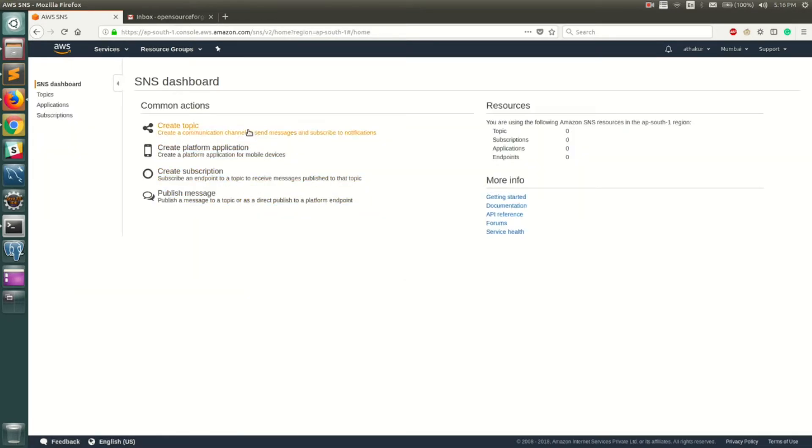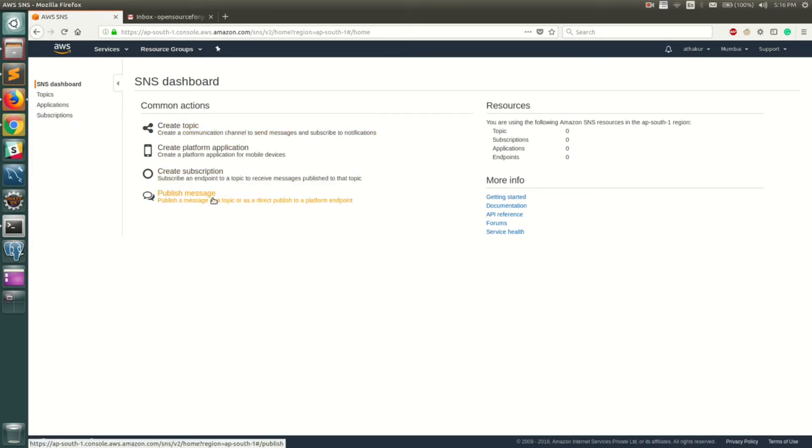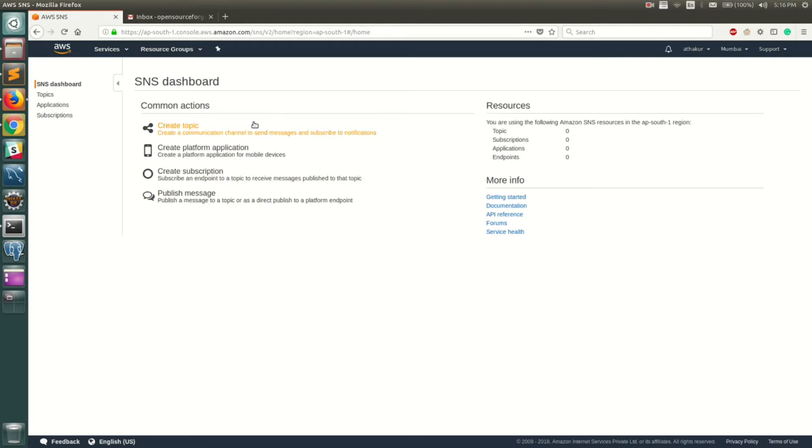There are a couple of options here. You can create a topic, create an application platform, create a subscription, or publish a message. We'll do that in a short time, but before that let me quickly explain how SNS works.